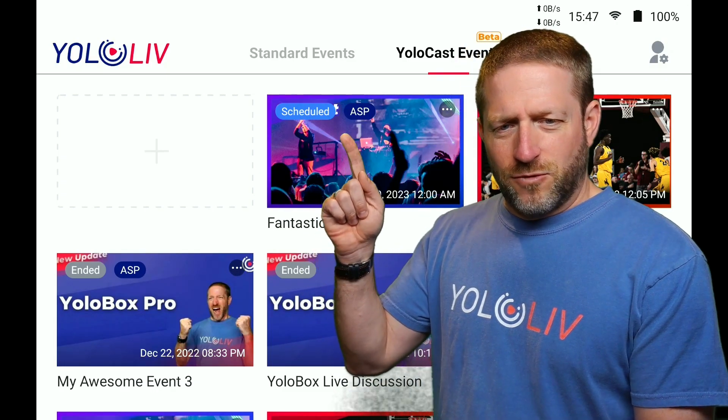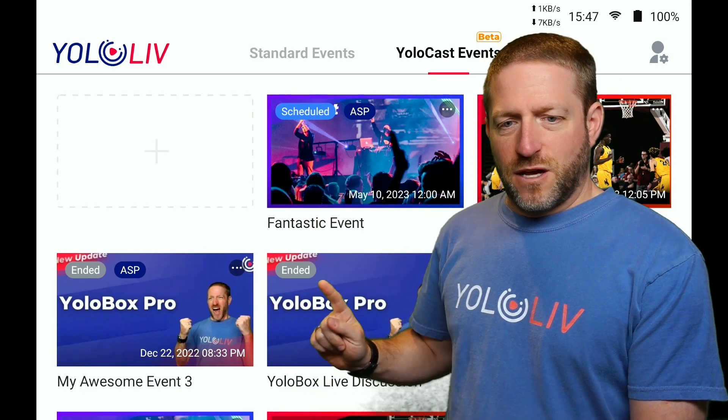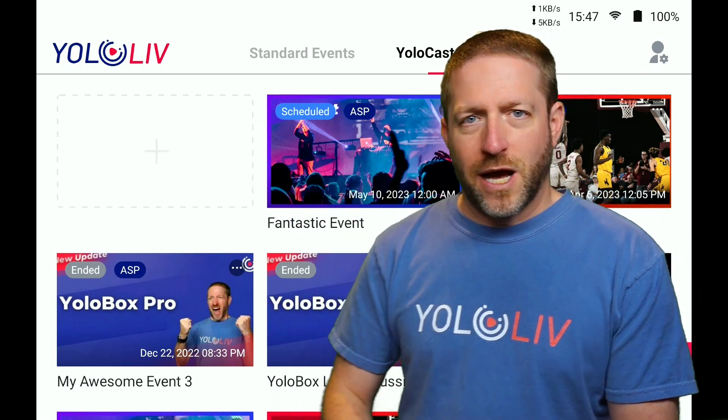Here's an example event, and as you can see it actually indicates ASP right in the thumbnail — it's scheduled and has ASP. Another event here also has ASP, while a different event did not. You can clearly see which events do and don't utilize ASP in your YoloCast events. You just check 'use ASP' when creating the event and the YoloBox hardware and server do the rest. You can select your frame rate and data rate as normal, but now you have the confidence that if the data rate bottoms out for 10 to 15 seconds, your viewers won't see any hesitation — meaning you could increase your data rate, even trying 1080p instead of 720p.